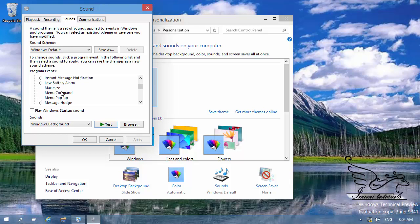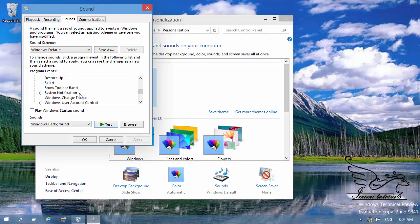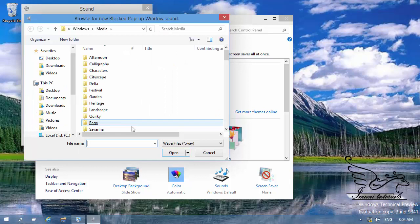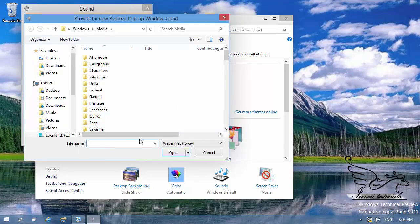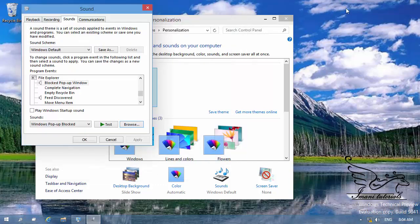If you do not like a sound, you can change it. For example, let me find the sound that plays when you see an error dialog box. For instance, 'Blocked pop-up' — if a blocked pop-up appears you can hear this sound. If you do not like it, you can click 'Browse' and select a sound from your Windows folders or another folder where you have your audio files.